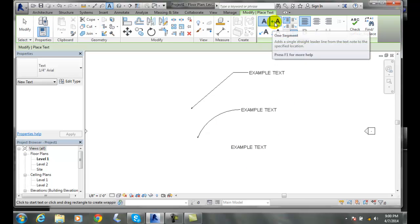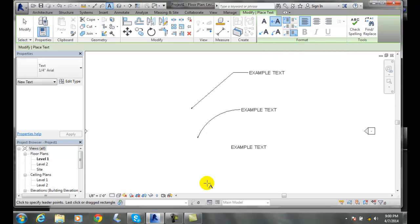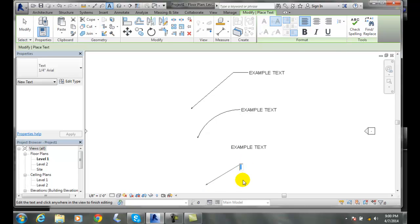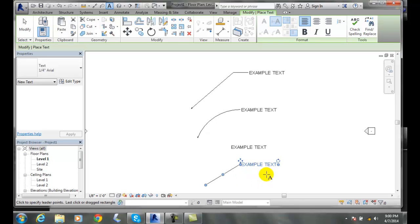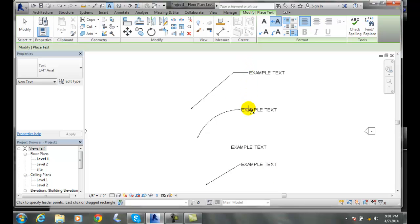I'll pick one segment of a leader, pick where it starts and finishes, and type EXAMPLE TEXT. Now we try to line them up the best we can—it'll build a tracking line. When we're building them all, it's always good to build a line.